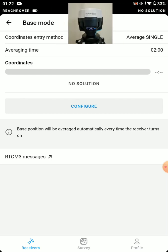So you can see coordinate entry mode right now is average single over 2 minute period. So after 2 minutes out in the open with a single position, it will generate a coordinate. It'll be an average coordinate. It'll be pretty rough.